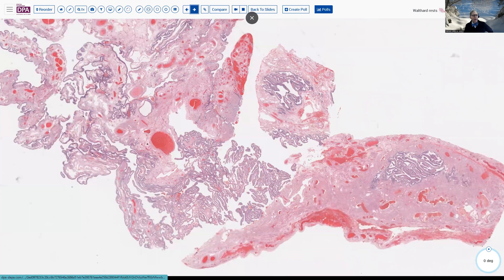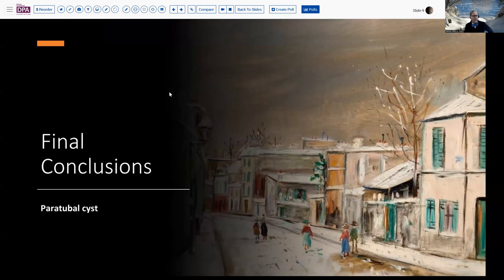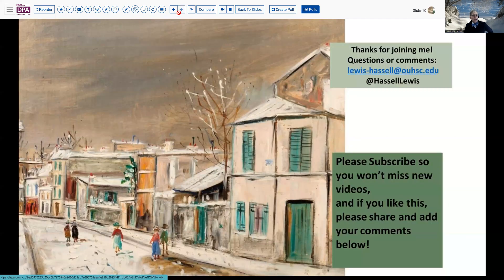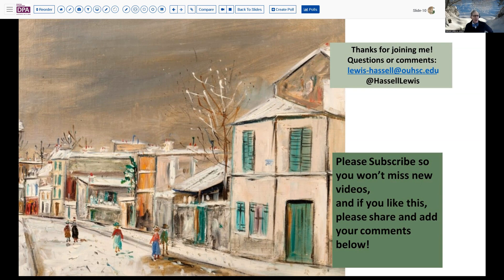That briefly runs us through the various types of paratubal cystic structures most frequently encountered — Mullerian, Wolfian, and Walthard-type epithelial and embryologic origins — but all probably safely grouped into the diagnostic category of paratubal cyst. Thank you for joining me. I hope that's a little bit helpful in understanding what you're seeing through the microscope. It's not rocket science or dramatic diagnostic gems, but it is helpful to understand the criteria used in differentiating these when they need to be differentiated, and it gives you something to talk about over the microscope with trainees.